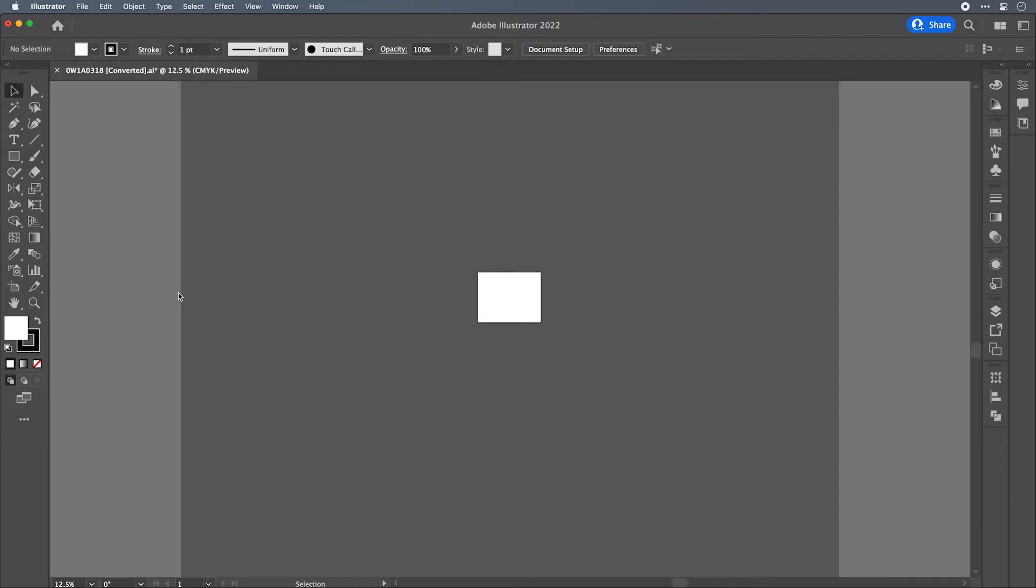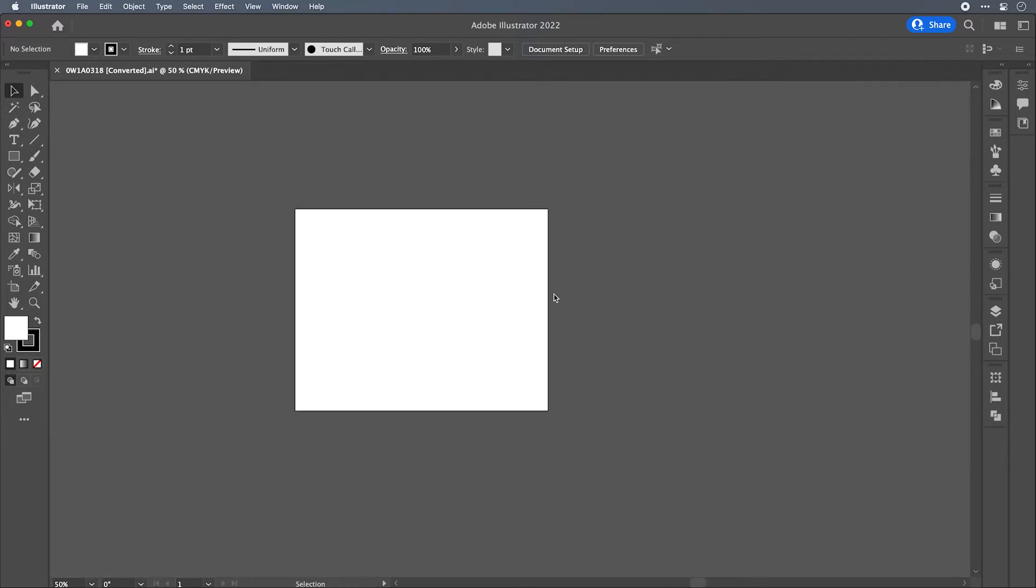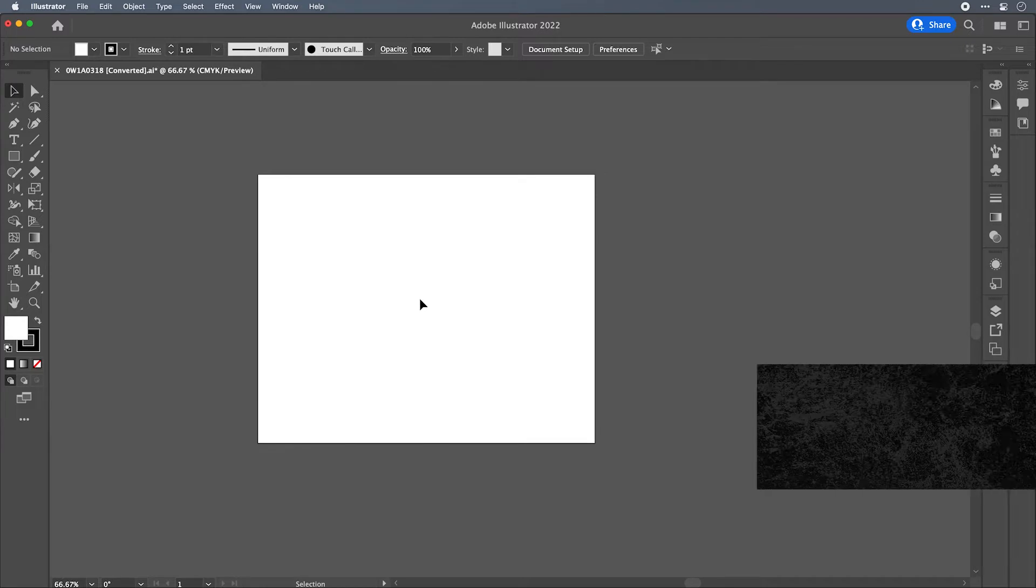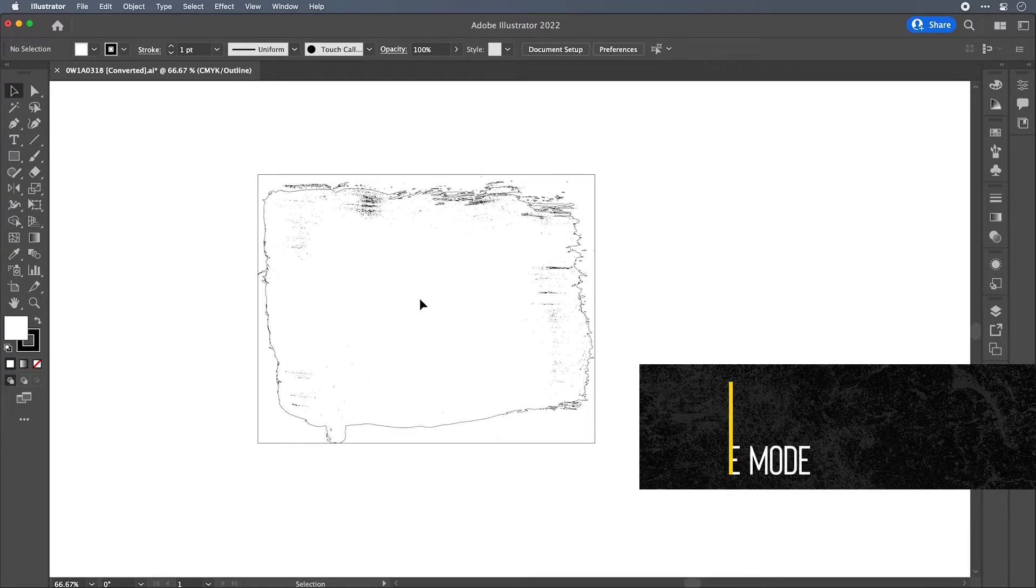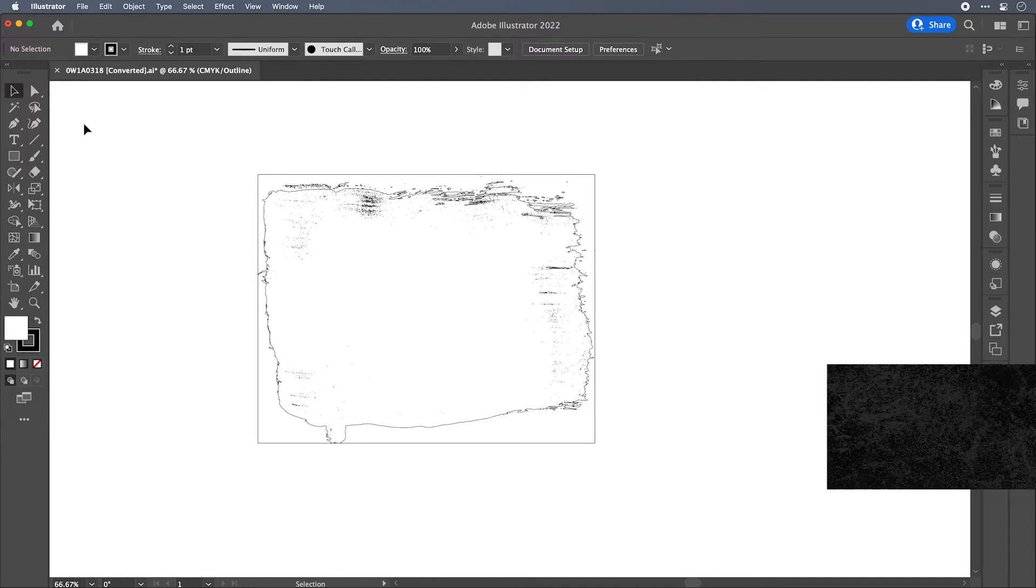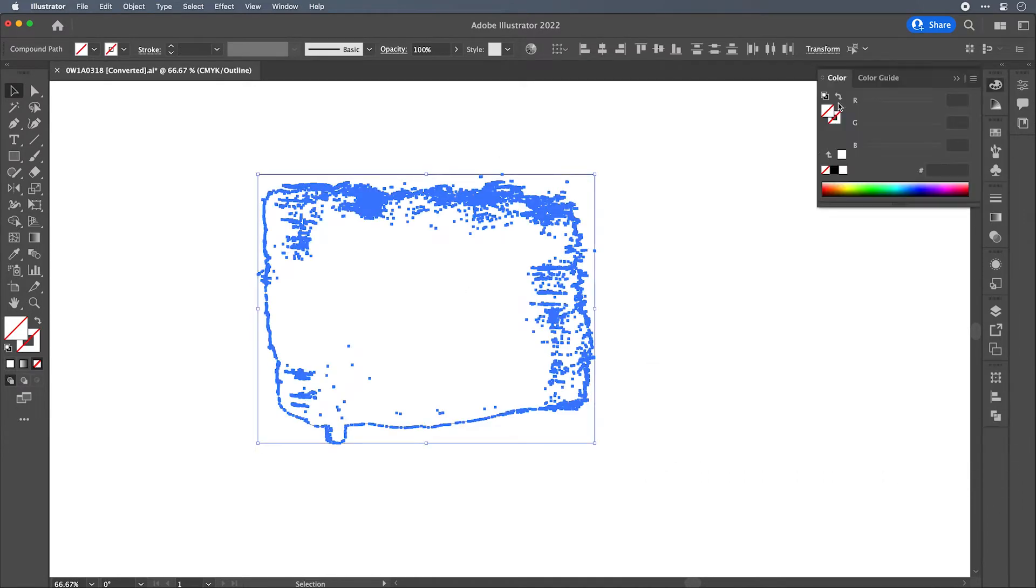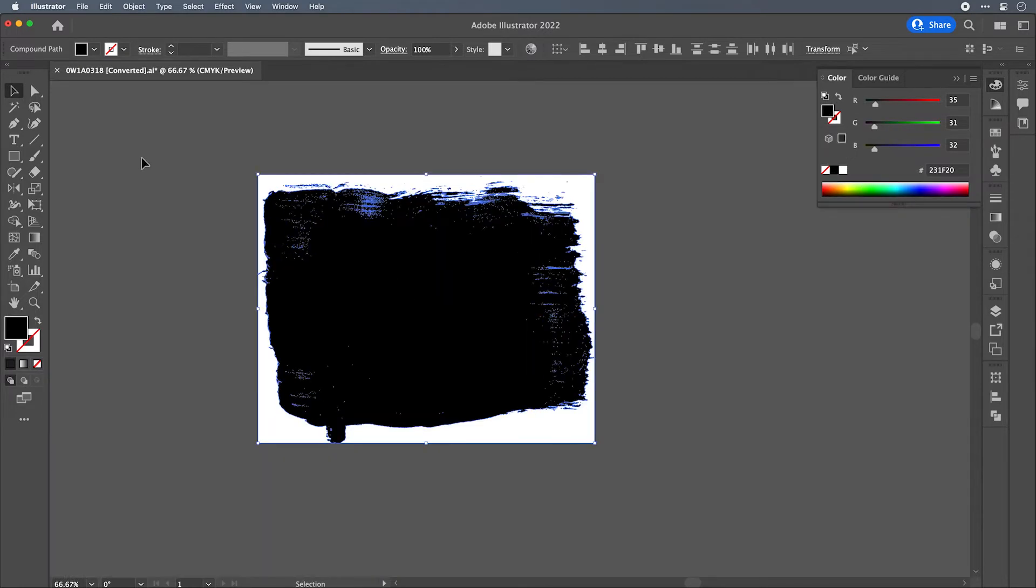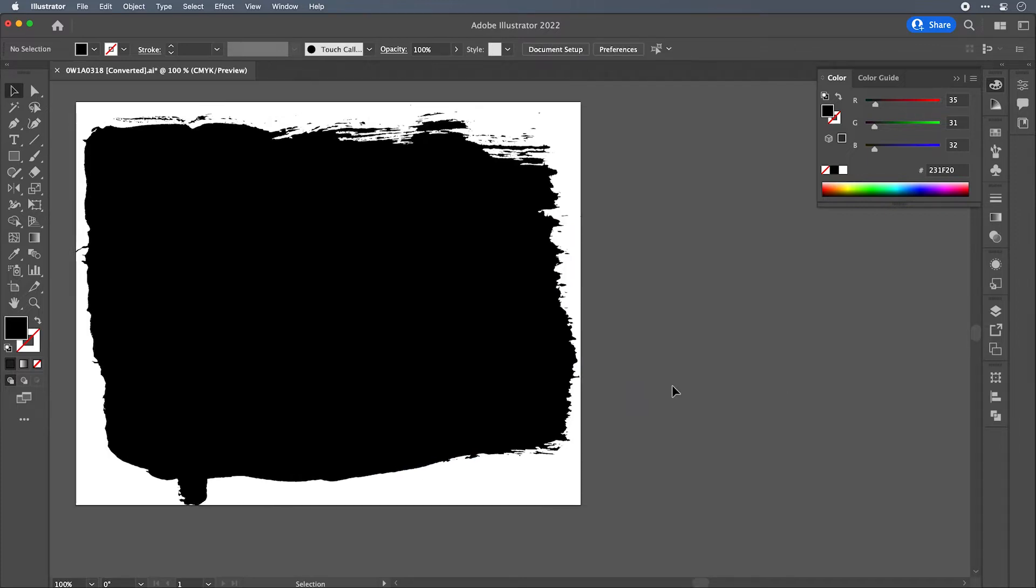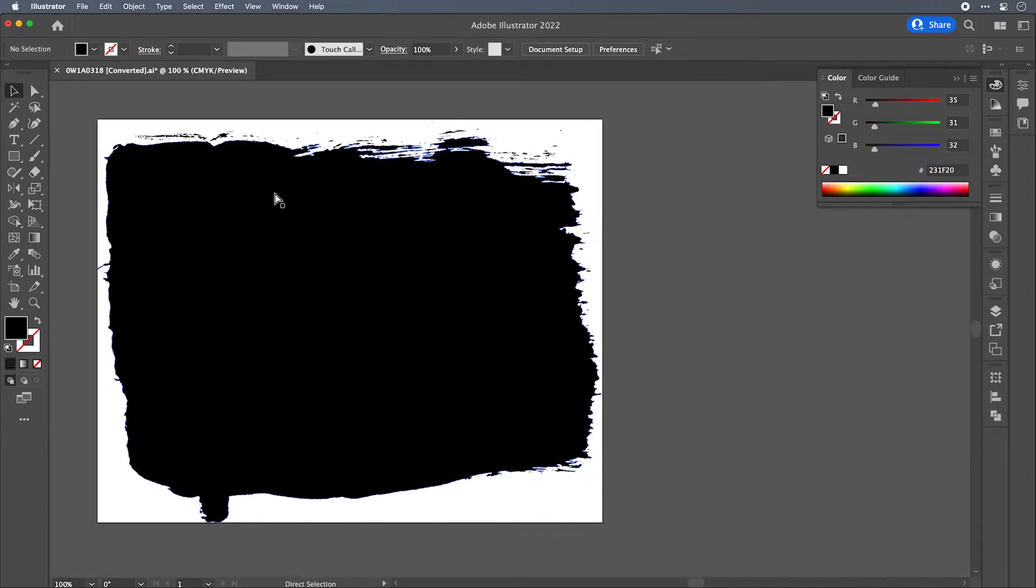If you switch to outline mode with Command-Y on the keyboard, you'll see that the path actually is there, it just isn't filled. So if you select everything with Command-A and then give those paths a black fill just so we can see it, switch back to preview mode. When you take a look at it you'll notice that all of the interior elements, all of that little texture that you can see in outline mode, is missing here when you're in preview mode.